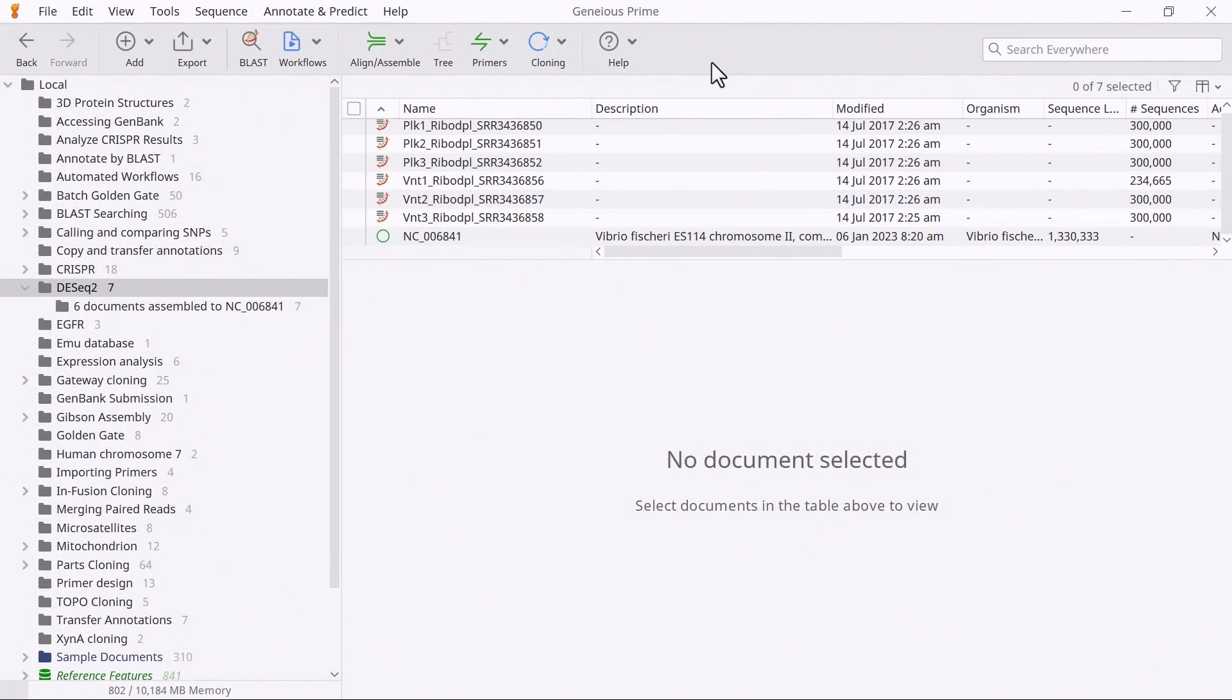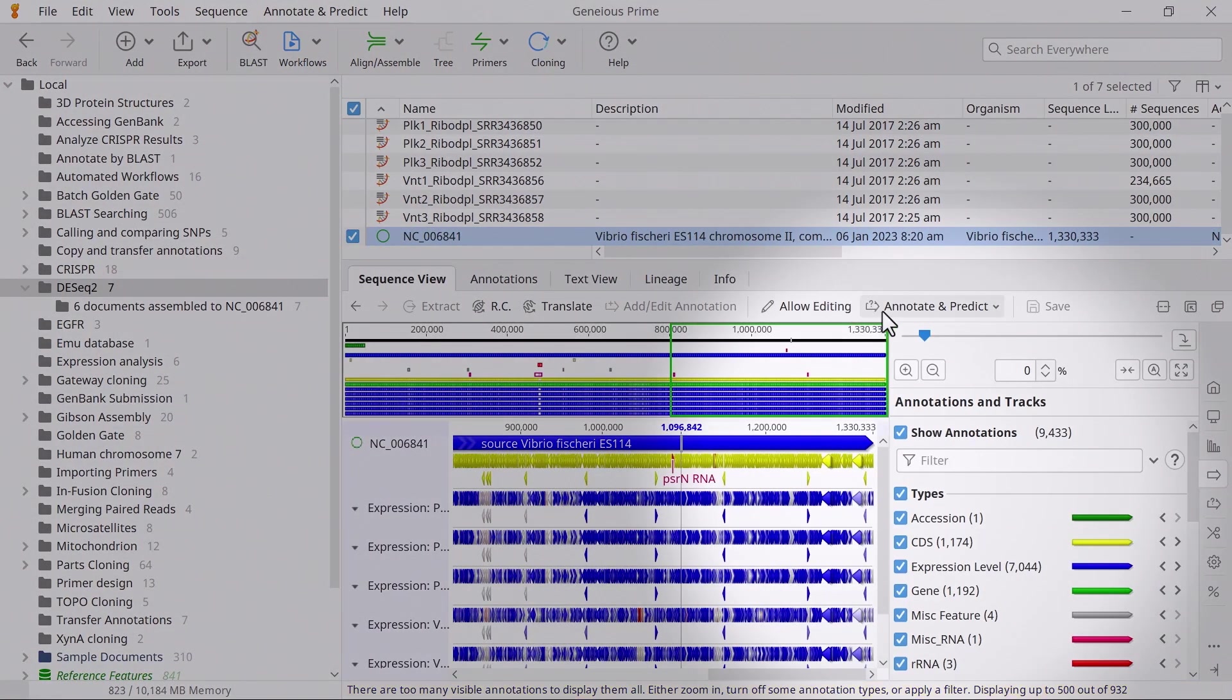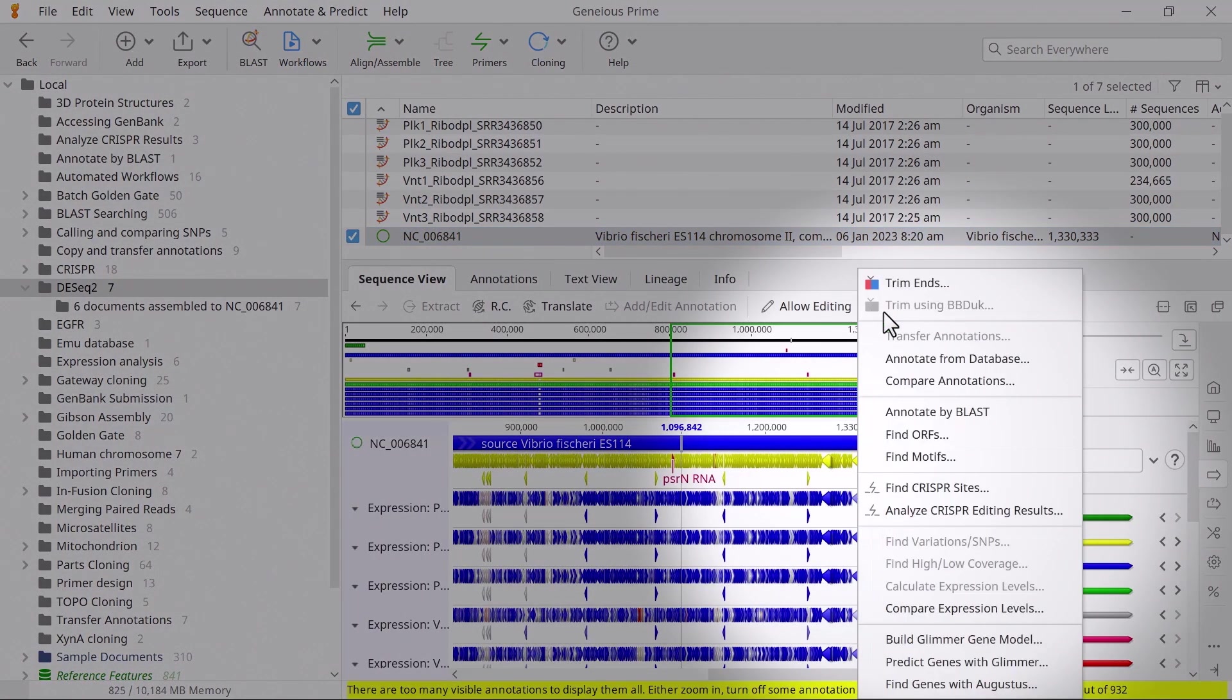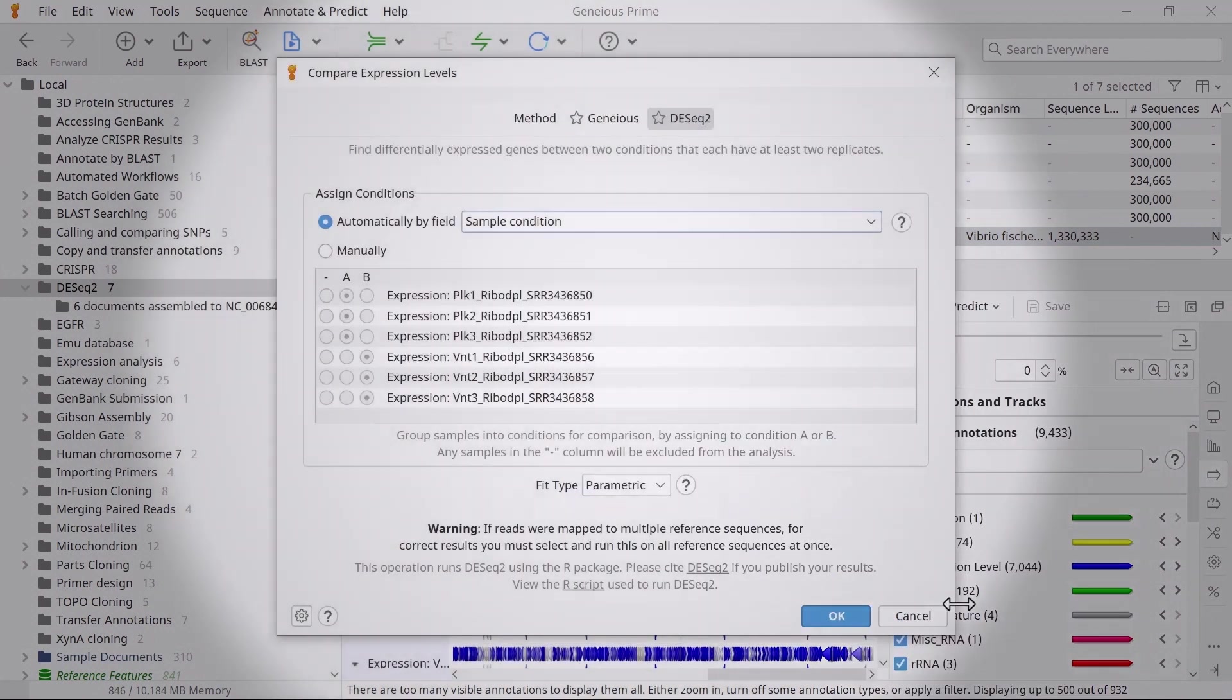Select the reference sequence, and click Annotate and Predict, and compare expression levels. For the method, select DESeq2.